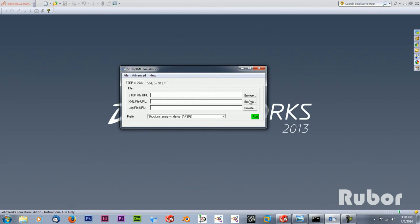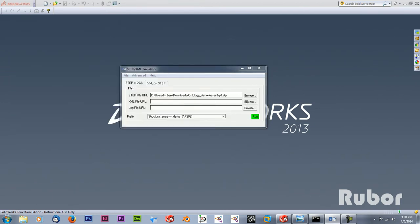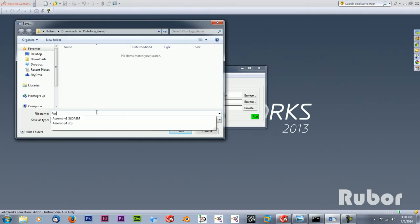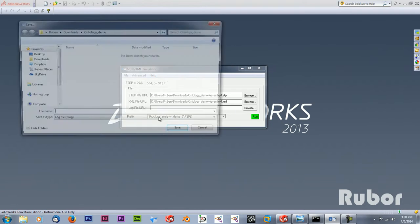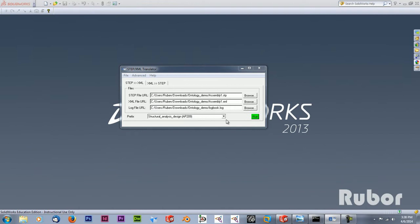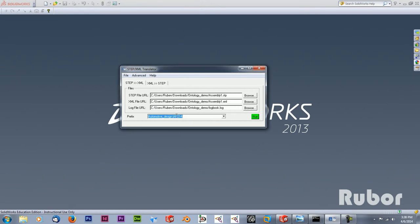In my translator I can just open the assembly file and I want to create an XML file. In this case I'm going to call this assembly1.xml and I want to create a log as well. In this case I'm going to call it logbook.log and then select the AP214 what we just exported from SolidWorks. Then run.